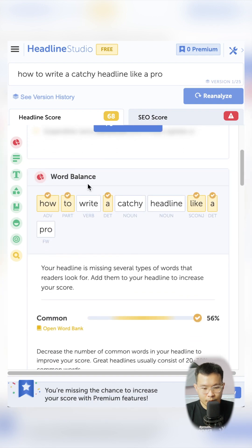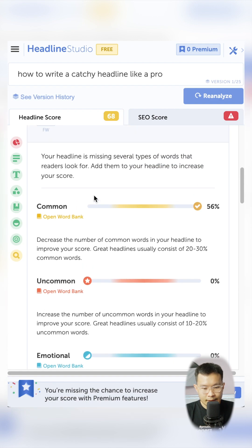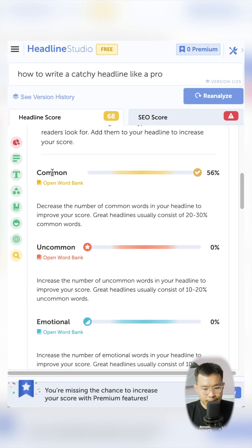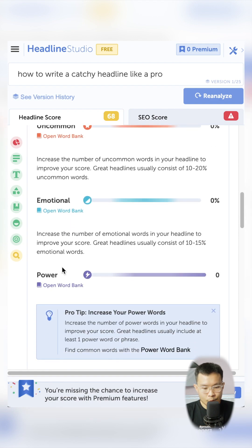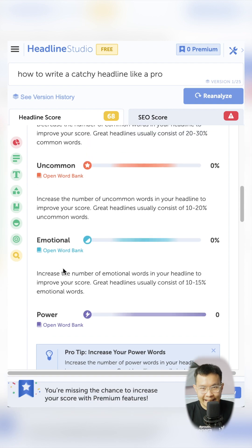You will see the headline score and word balance. This one is very straightforward. But the thing you need to notice is the common, uncommon, and emotional power words. These four criteria are how the algorithm defines a good headline.